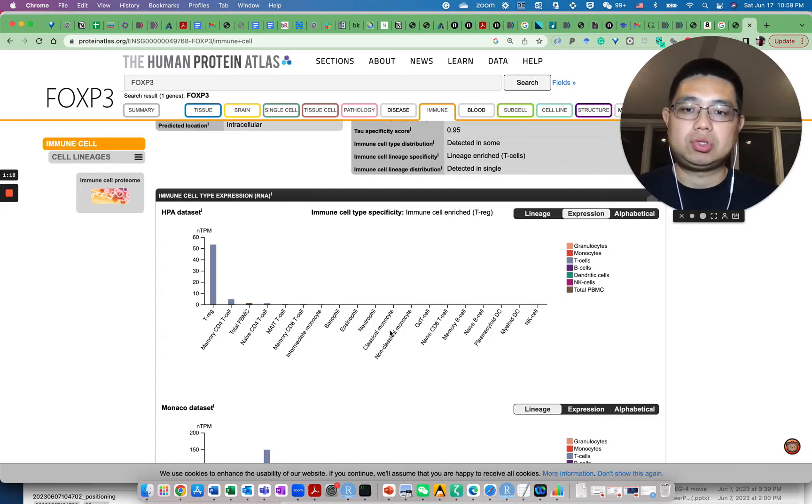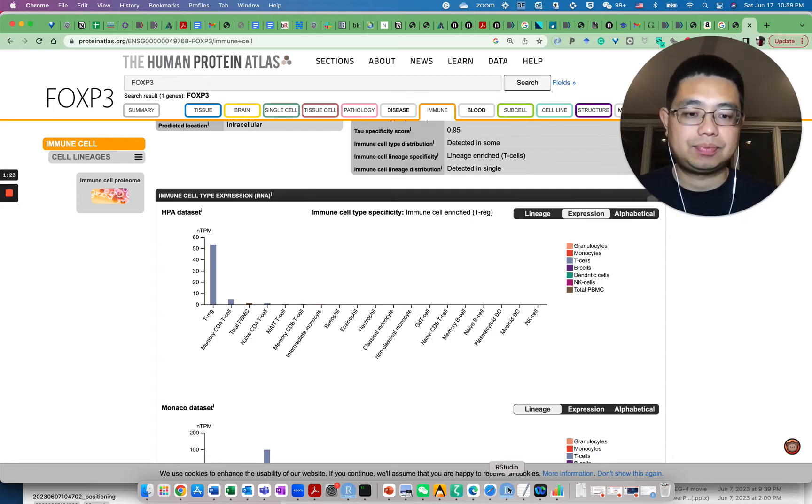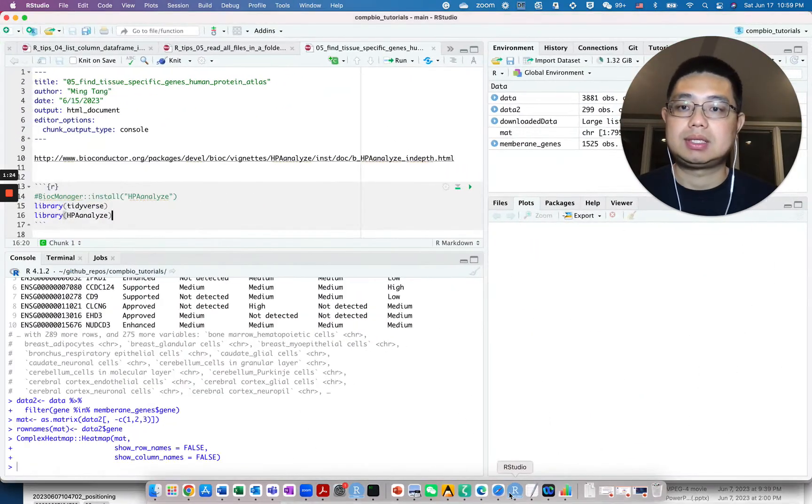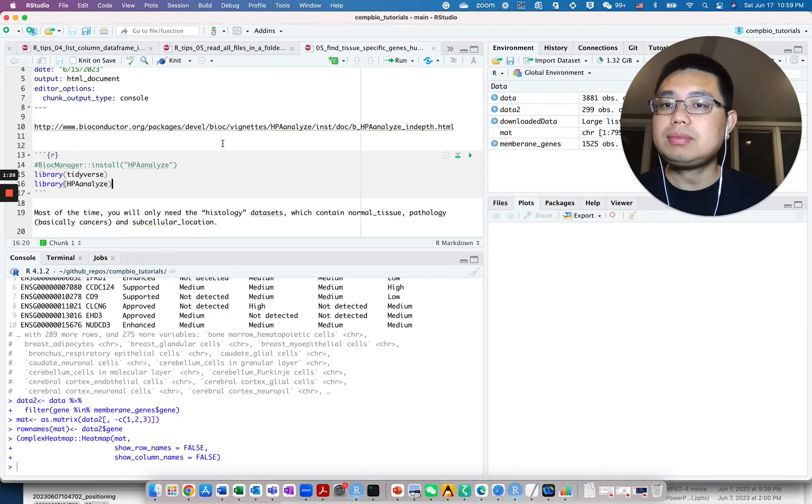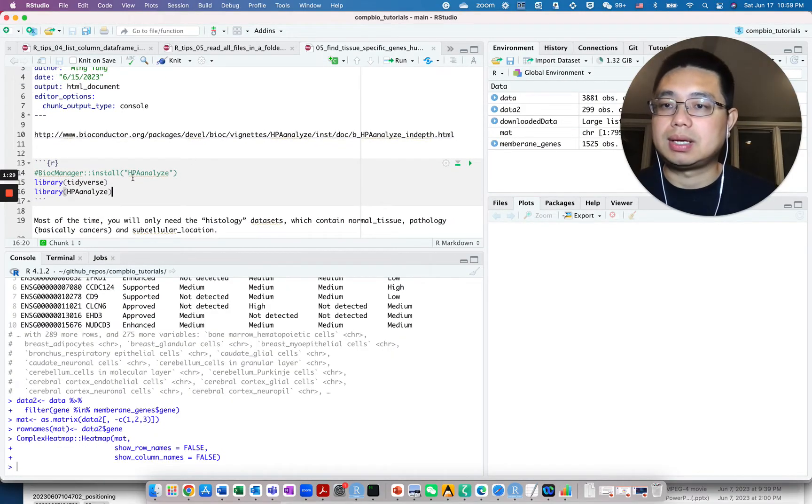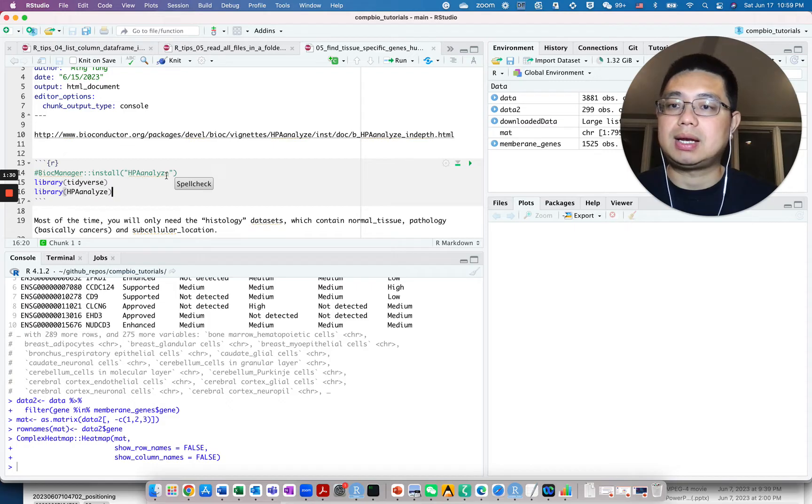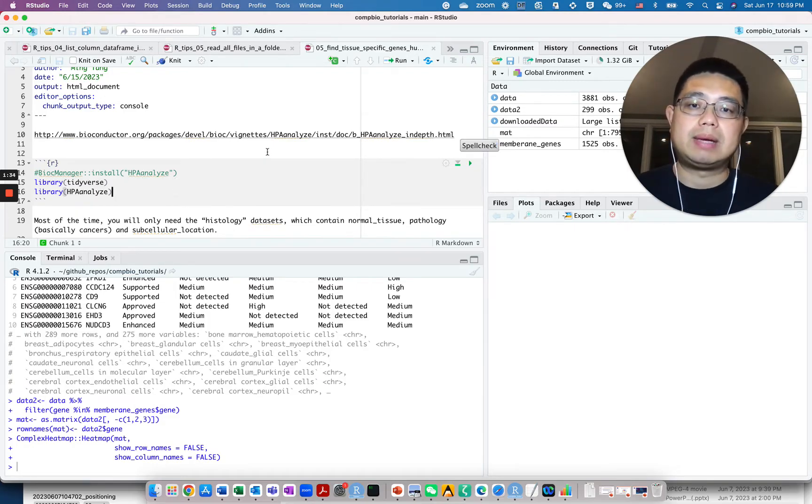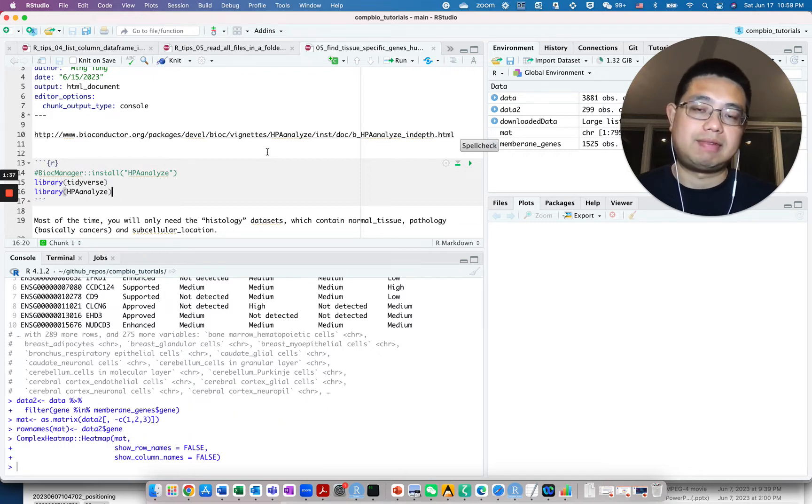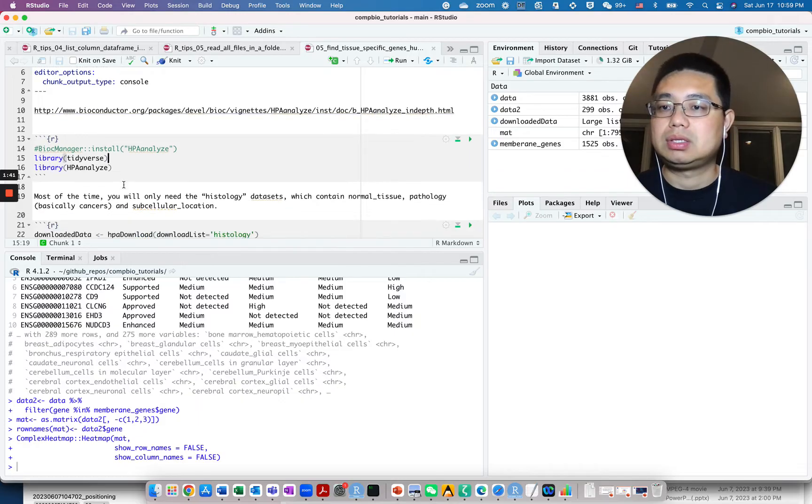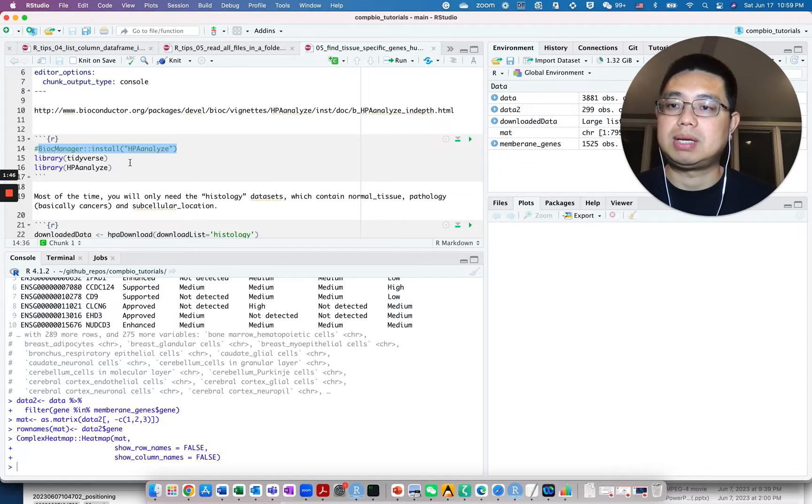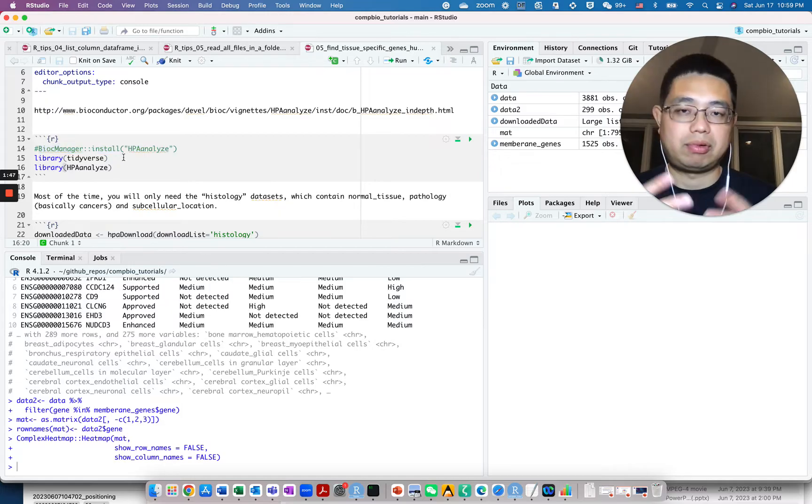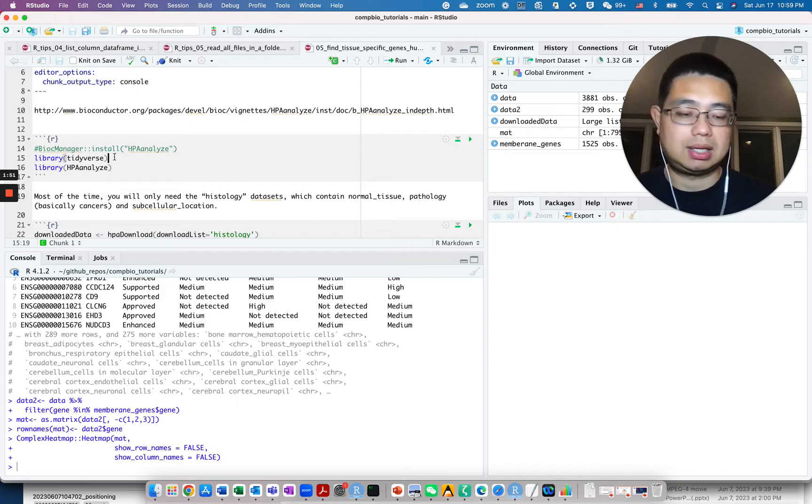Let me show you how to use R to programmatically access the database. Let's go back to R studio and we will use HPA analyze, this bioconductor package. If you google, there are multiple packages that are developed to access this database. If you don't have it, use bioc manager to install this package. I've already done that, so let me just load this library and also tidyverse.